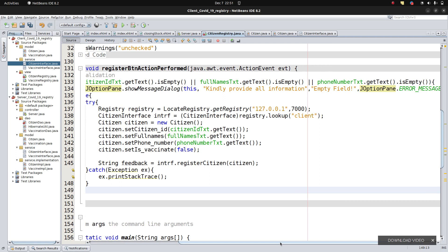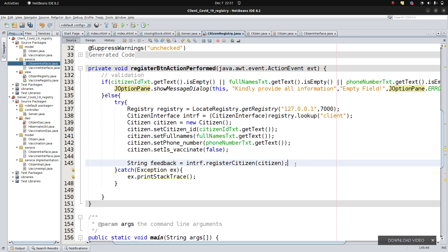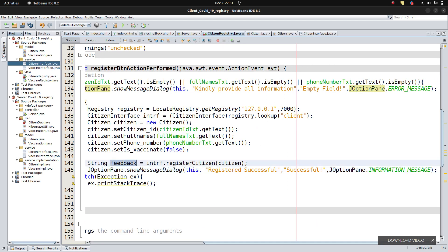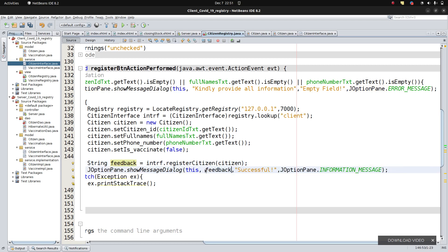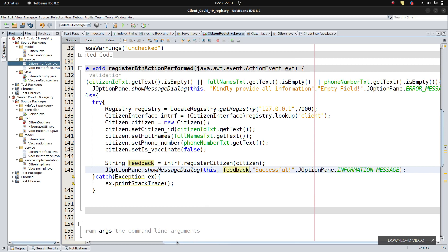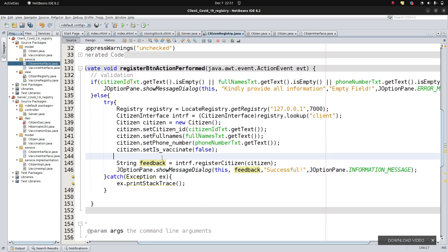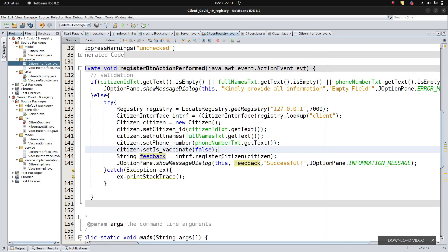We cut the success JOptionPane and paste it down after the feedback, so the feedback comes from the server side and is displayed right there. Now let's try to see if we can really save data to the database. If we get any errors, we'll solve them.